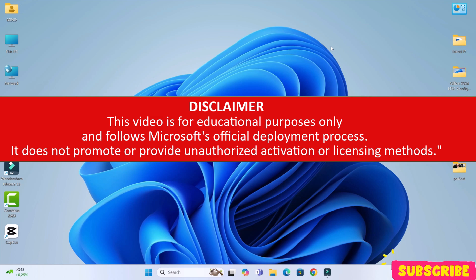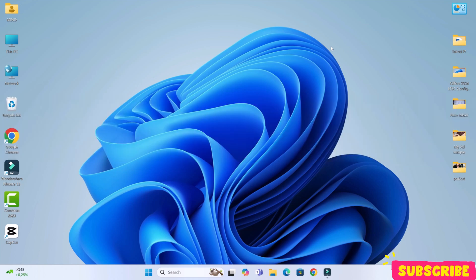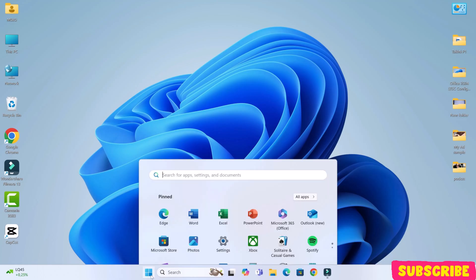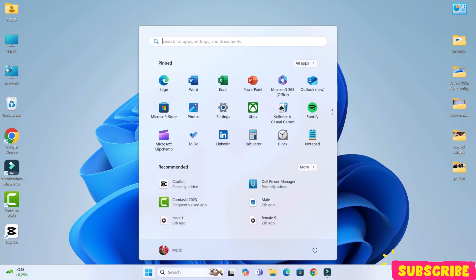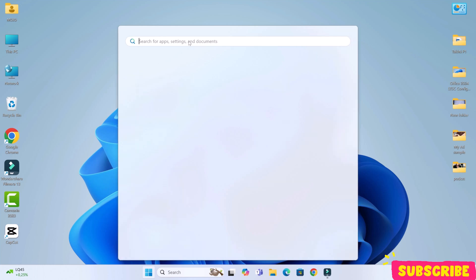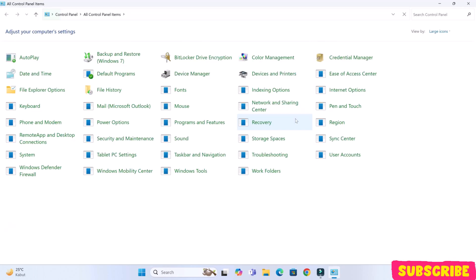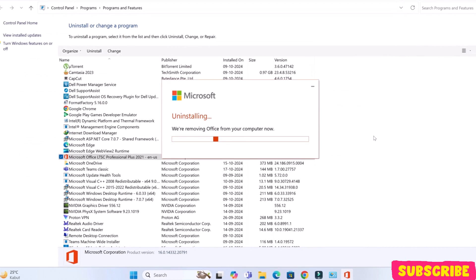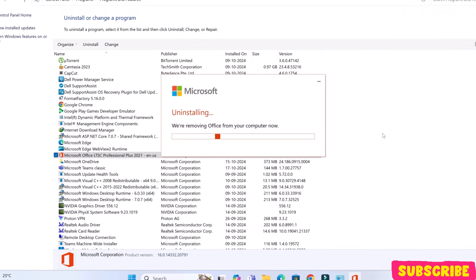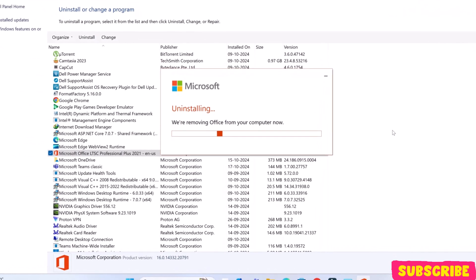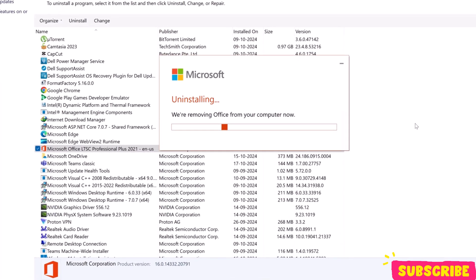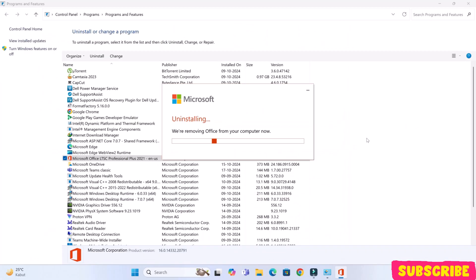Before installing the new version, we need to uninstall any previous version of Office installed on your PC. To do that, go to control panel, find MS Office. In my case, it is Office 2021 and go ahead and uninstall it. Make sure you reboot your computer after the uninstallation process ends. So I will restart and come back.